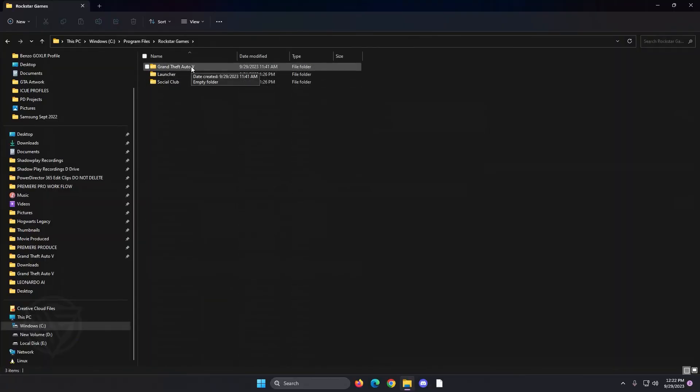I made a little folder there. That one's empty, believe it or not, because I don't have it installed that way. I have mine through Steam. So it would look just like this. You'd double click and you'd find your Grand Theft Auto 5 directory that way.